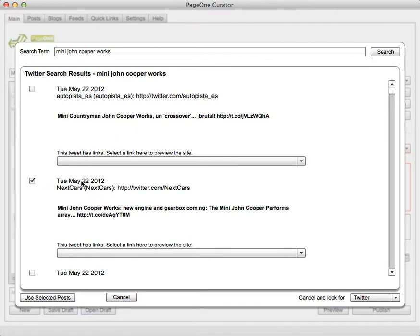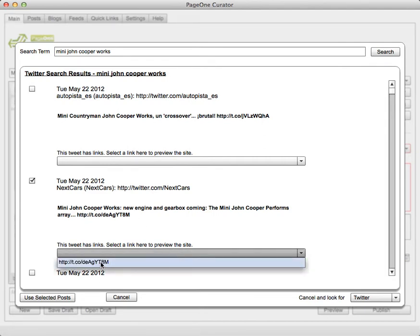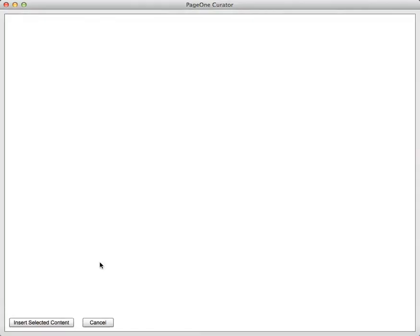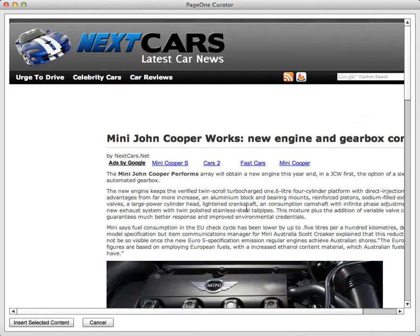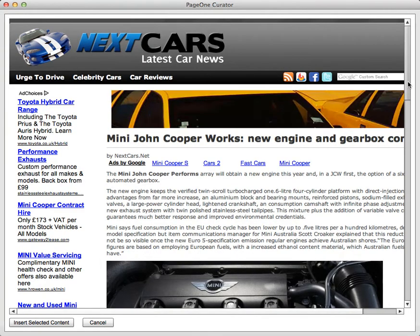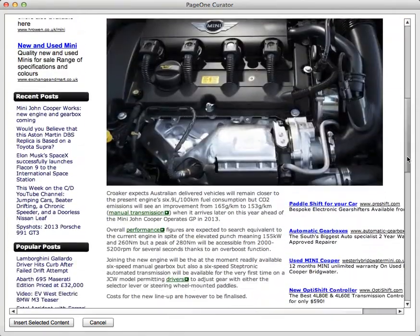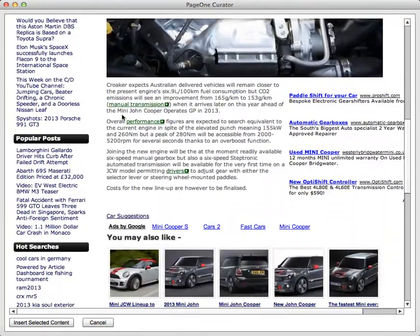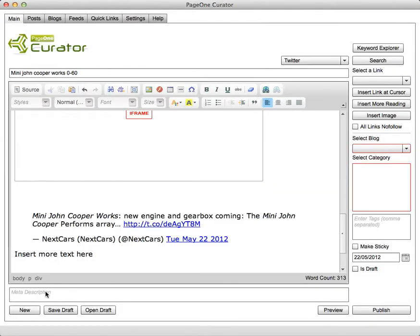So now it's searching over the Twitter timeline for anything that mentions those same keywords. And what happens is let's say it's found one here. It brings out the description of the tweet and if there's any links in the tweet then what you can do is open it again to see what the content looks like. So here is the content of that particular tweet. So in this case I won't actually use that but maybe I will just insert that tweet into the post.